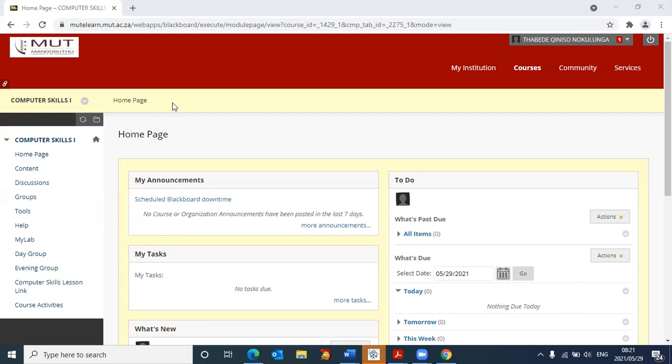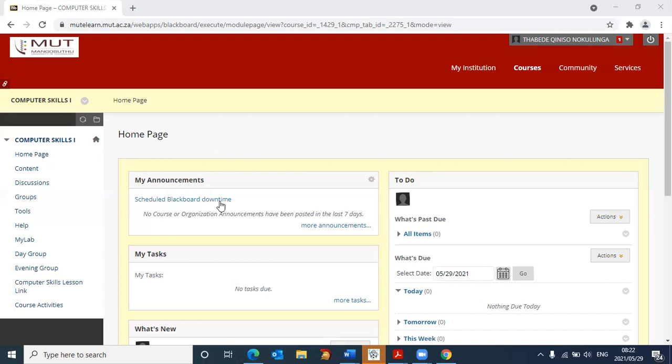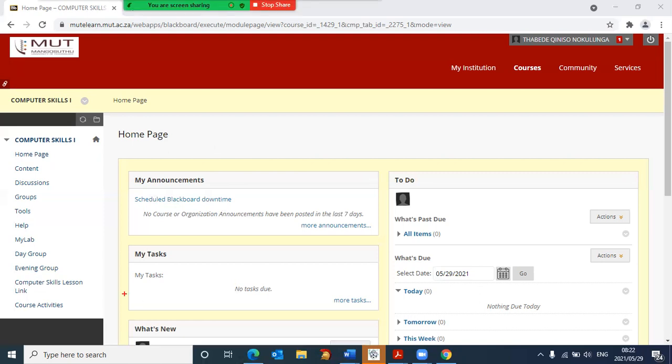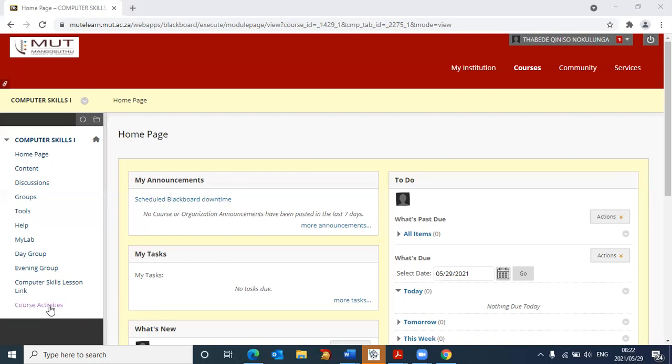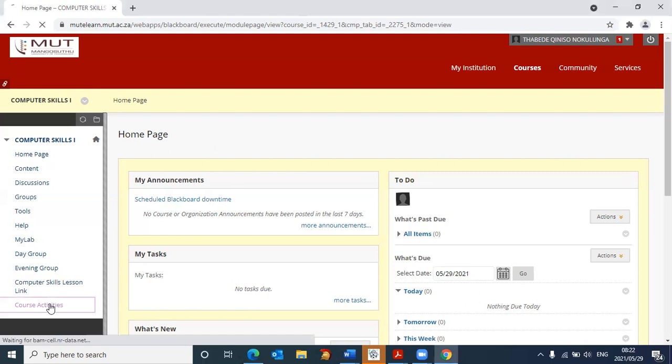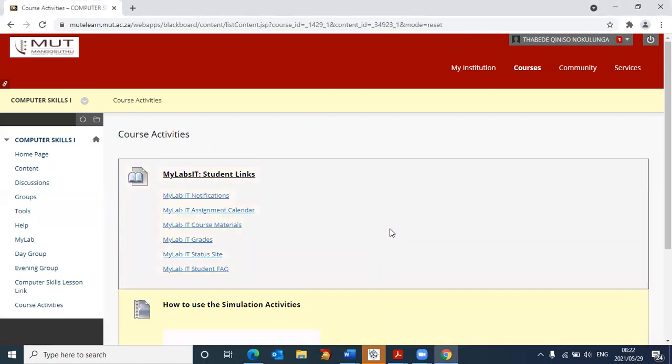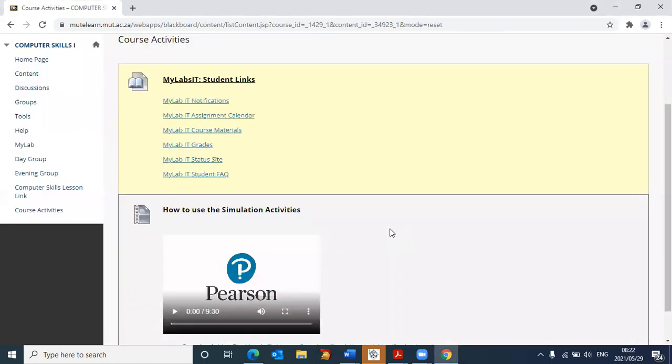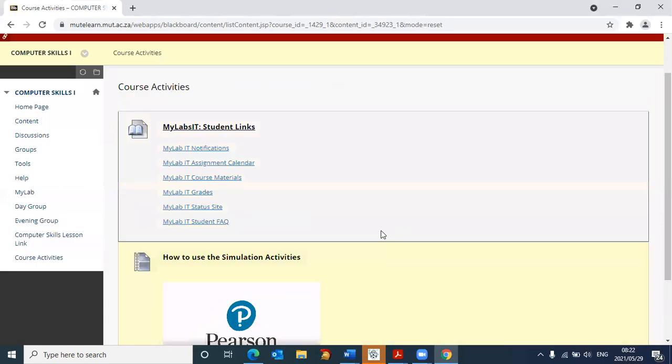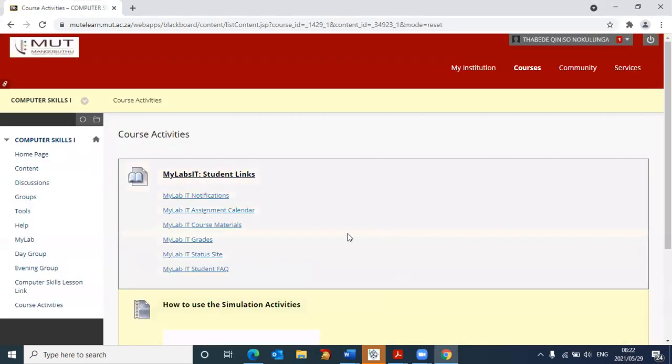The assumption is now that we are logged into Blackboard in the course that we need to use, which is computer skills one. So now to log into the Pearson platform, we need to go to the left hand side, and it says course activities. So this is where we have the links to go to the Pearson platform. So I'm going to click on course activities, and it then brings me to this particular page.